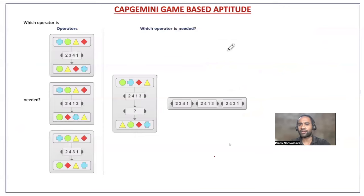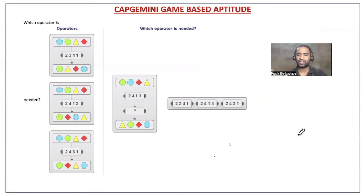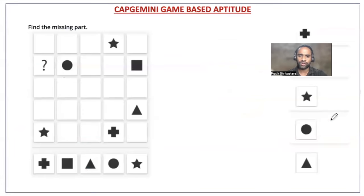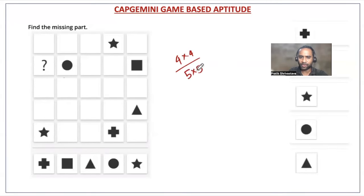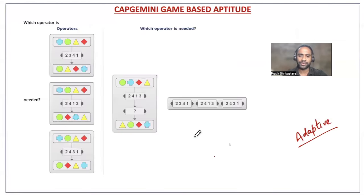Let's start with some Capgemini game-based aptitude problems. They will be easy if you know what kind of questions to expect — otherwise you will struggle and waste time. The game-based assessment is adaptive in nature, meaning you start with easy problems and they slowly become harder. For example, in the grid problem, you first get a 4×4 grid and then a 5×5 grid, with difficulty increasing as you go.